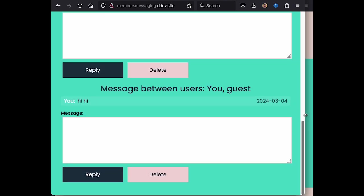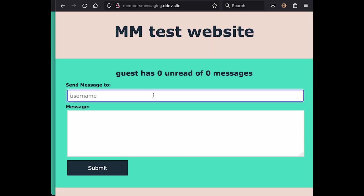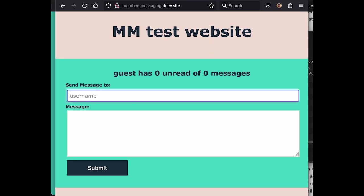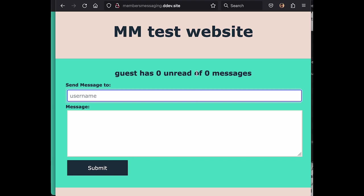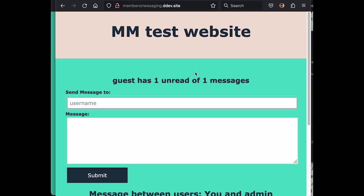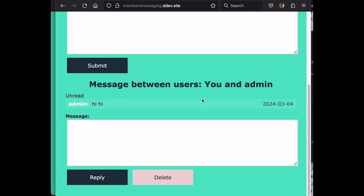And here we're not logged in. We're just simply looking at the website and we can see that we have our message from admin. Hi.